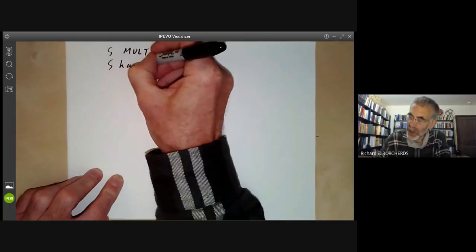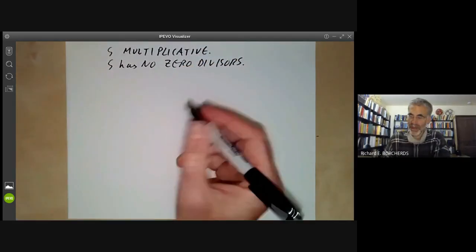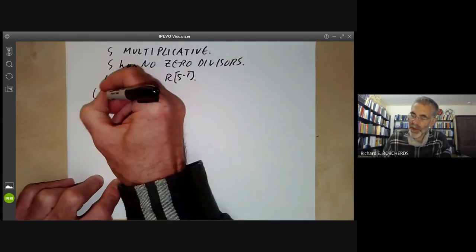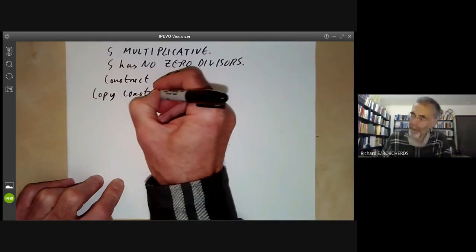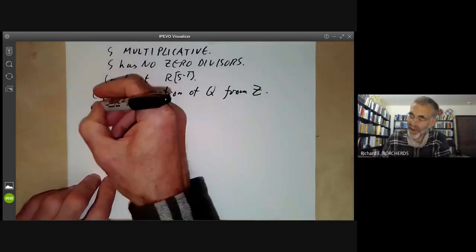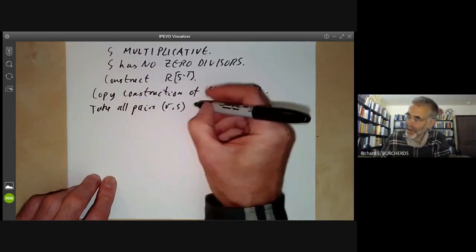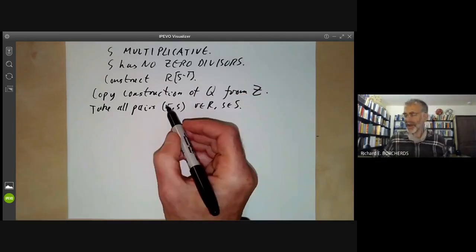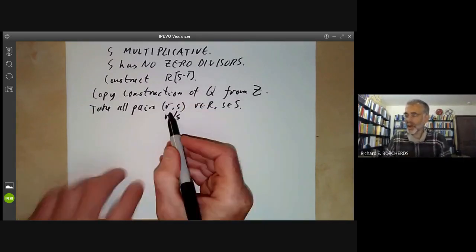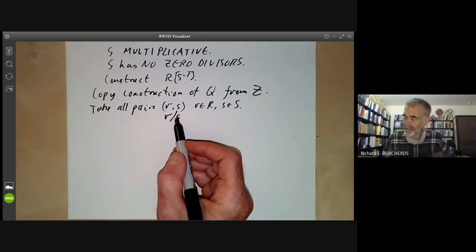We also assume S has no zero divisors. Now we construct the ring RS⁻¹ by copying the usual construction of the rationals from the integers. We take all pairs (r, s) with r in R and s in S, written as r/s. We put an equivalence relation on these pairs: r₁/s₁ is equivalent to r₂/s₂ if and only if r₁s₂ = r₂s₁, just as for the rationals.